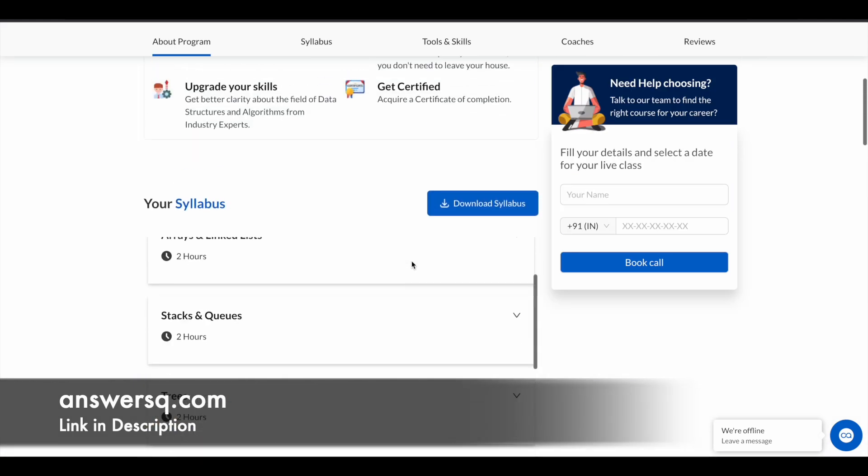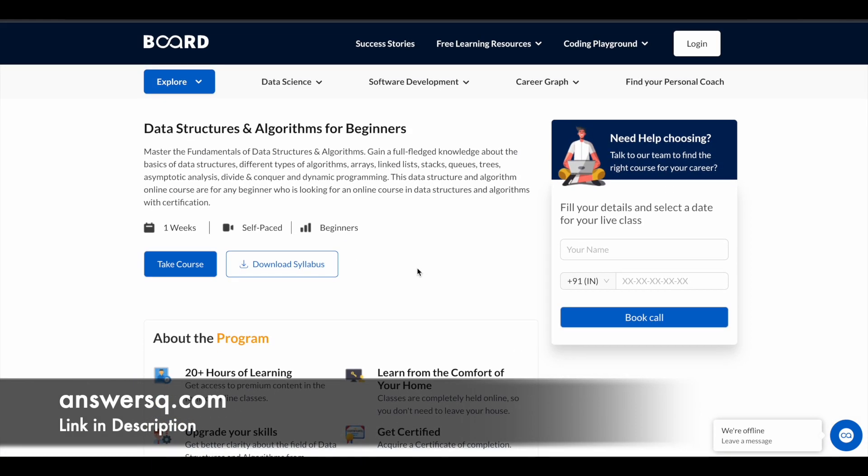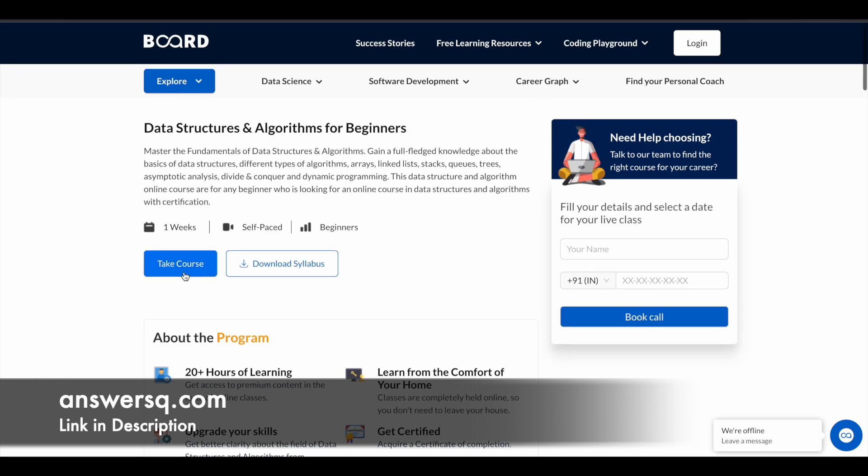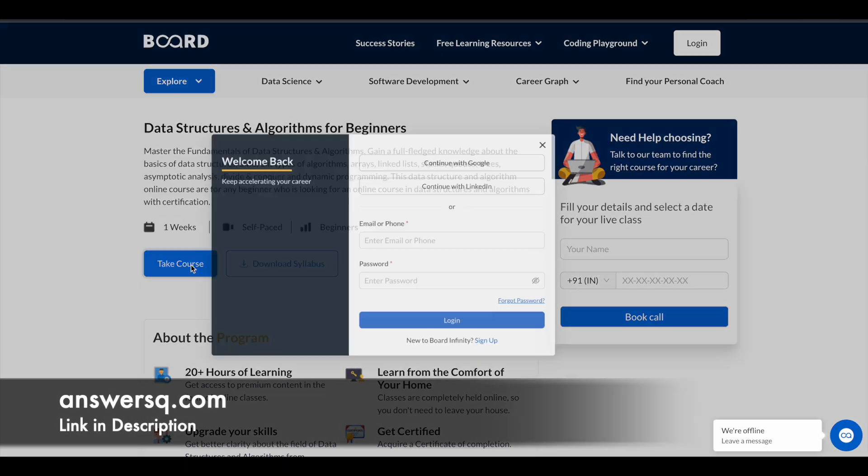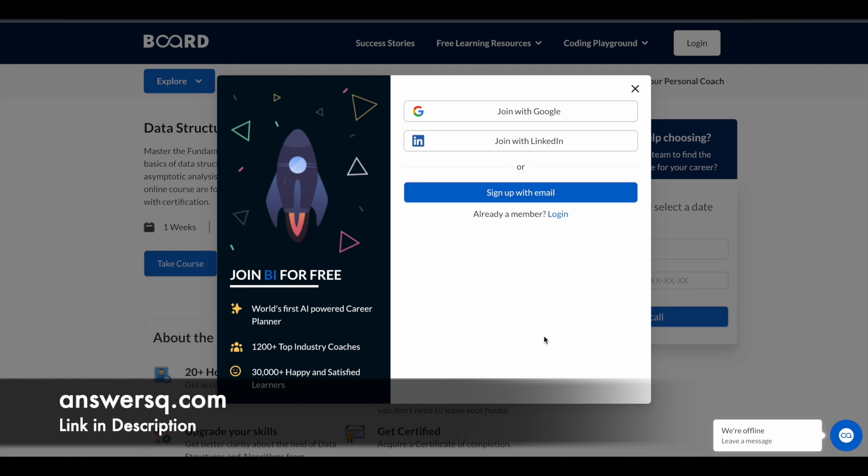Now let's see how you can enroll in this course. Once you are on this program page, simply click on this 'Take Course' button that you see here. Once you click on it, you will see something like this - a form will pop up. Here just click on 'Sign Up' at the bottom.